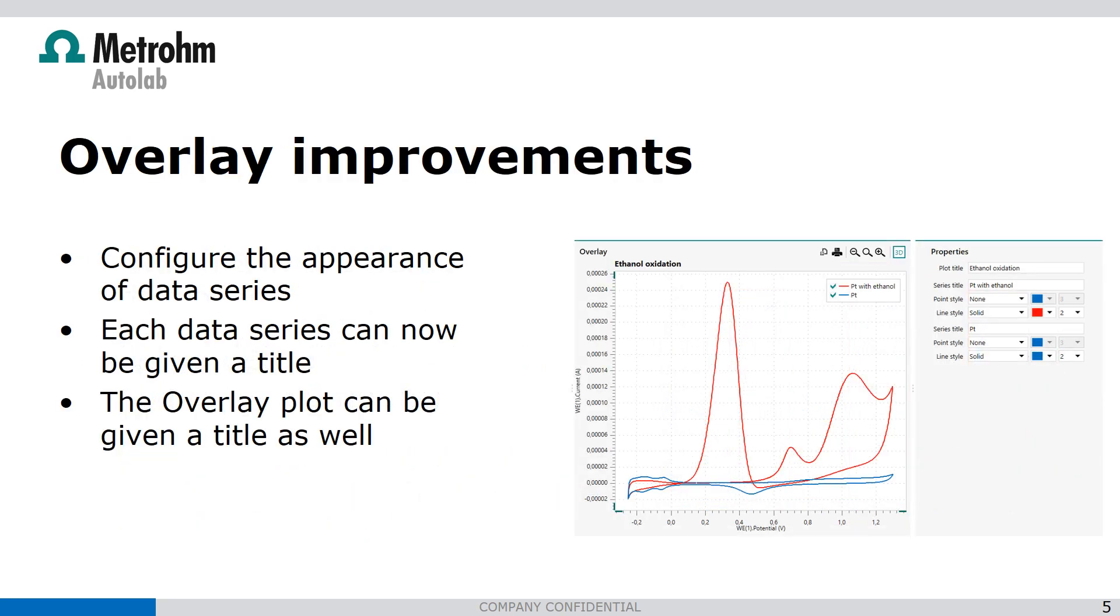We've improved the overlay so we can set the titles and the colors of the overlay plots.